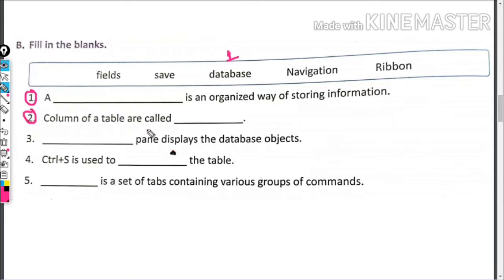Columns of a table are called blank. They are called fields.